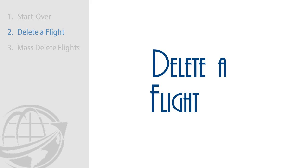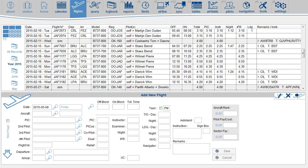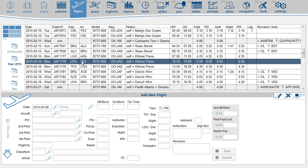To delete a single flight, you go to the Flight page. Select the flight you want to delete, and press the Delete key on your keyboard, or click the Delete icon here.